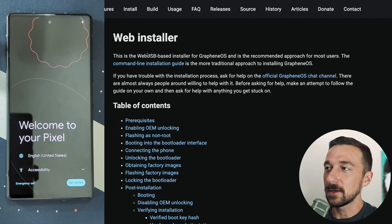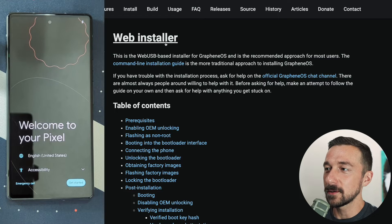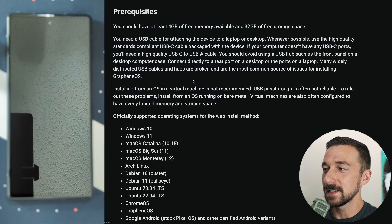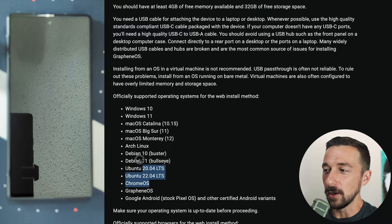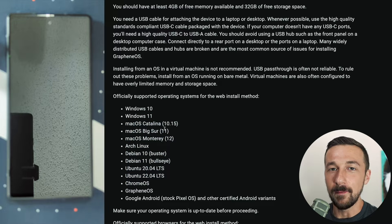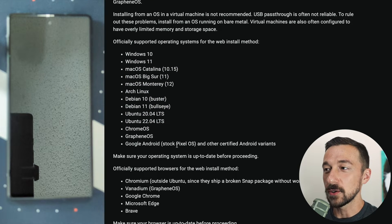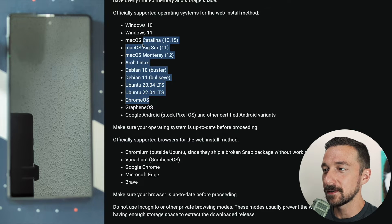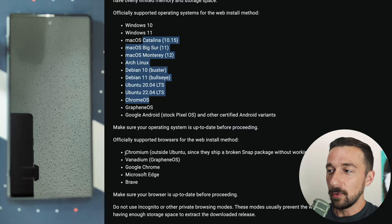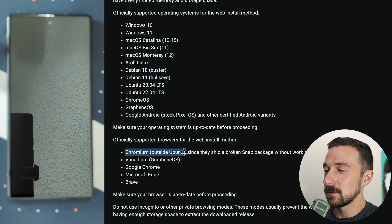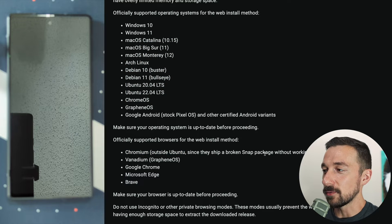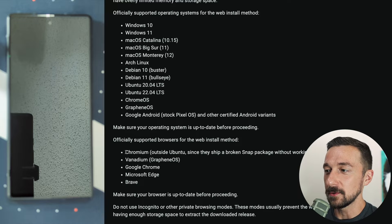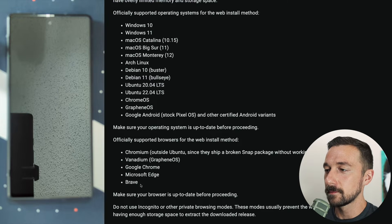We're at grapheneos.org, the web installer. We're going to go down to the prerequisites, give this a read through, the supported OSes. I'm installing this from macOS today using Brave Browser. Make sure you are using a supported browser and OS, otherwise you will encounter issues. This is a very important note for those on Ubuntu. If you're using Chromium, that is broken and will not work.